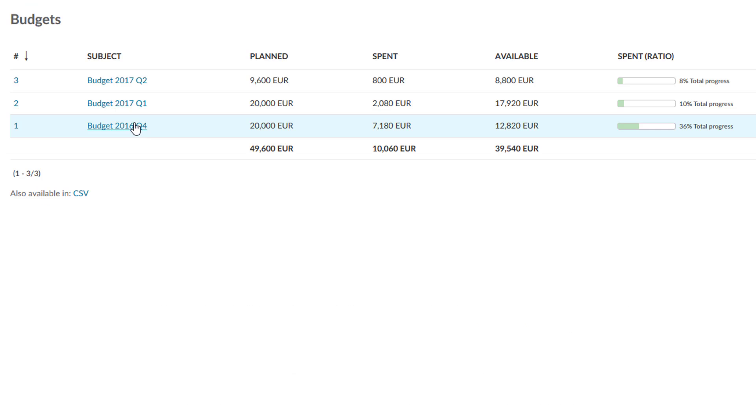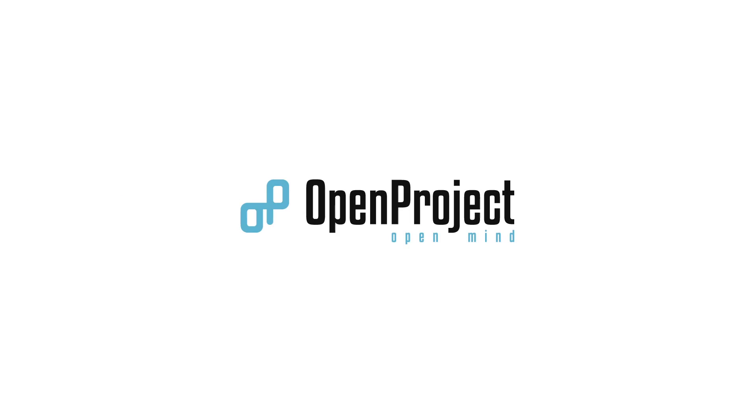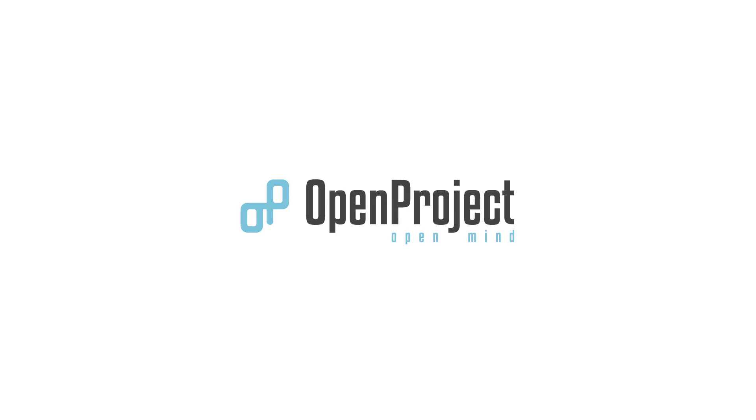Plan the cost for each project phase and see how much of the allocated budget has been spent. Get your projects done with OpenProject.